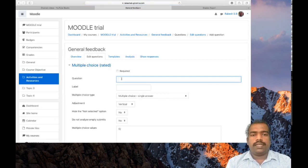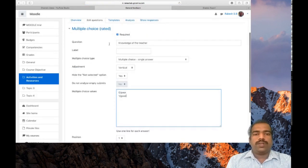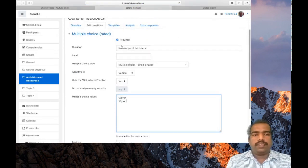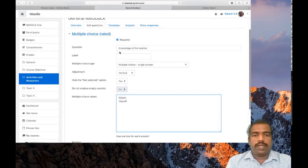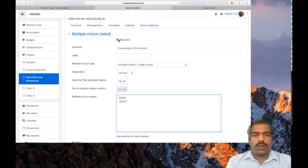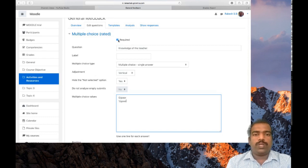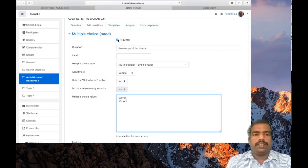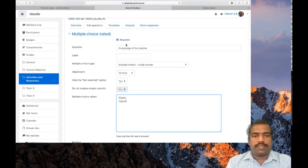First question I'm giving: Knowledge of the teacher. It's a required question, so you need to put a tick here to show that it is mandatory to answer this question.